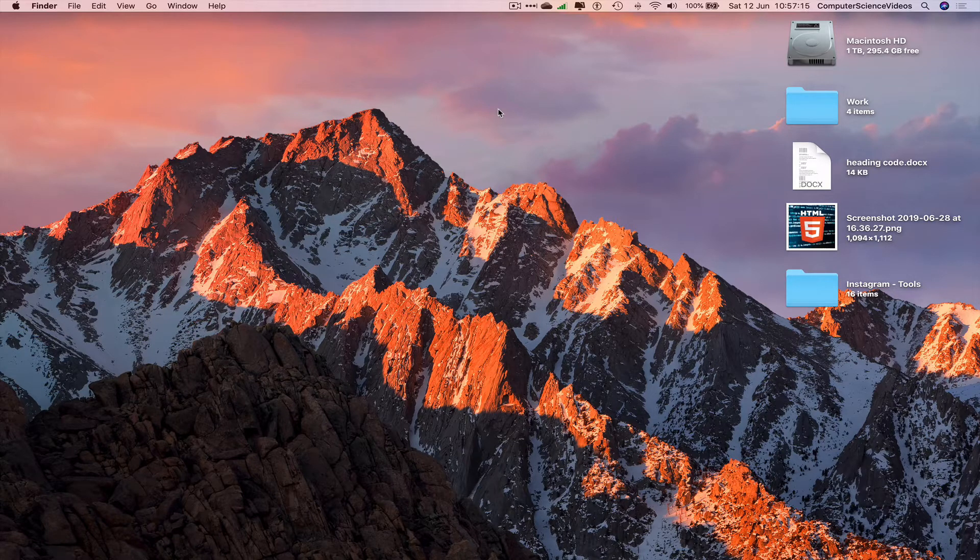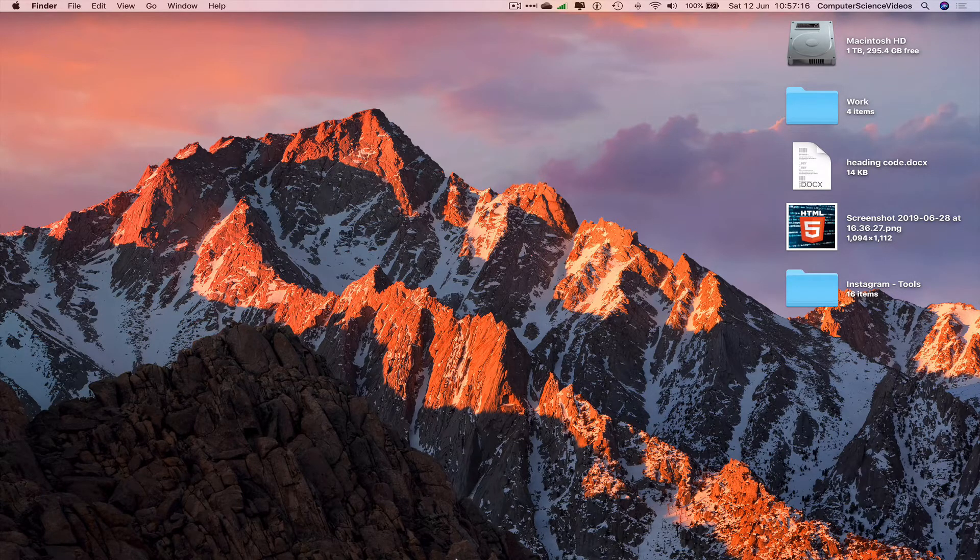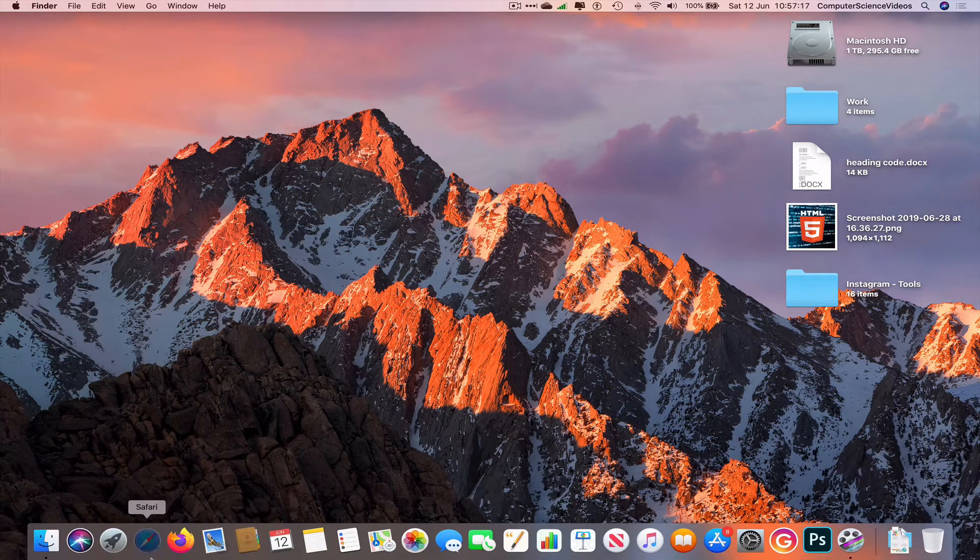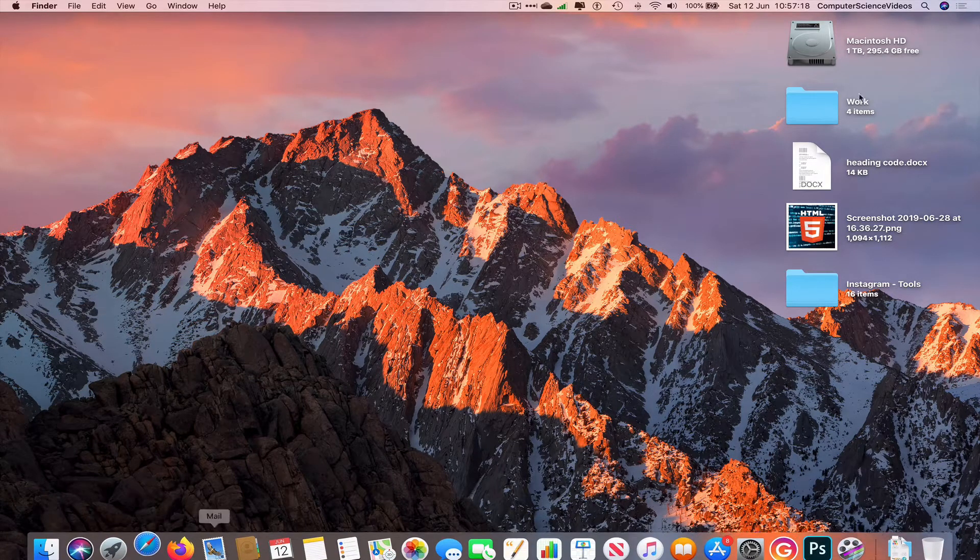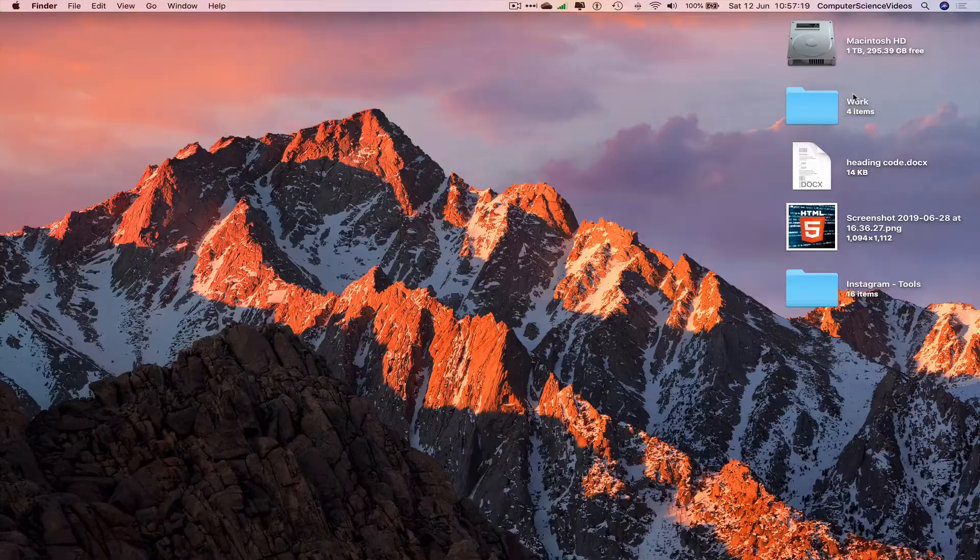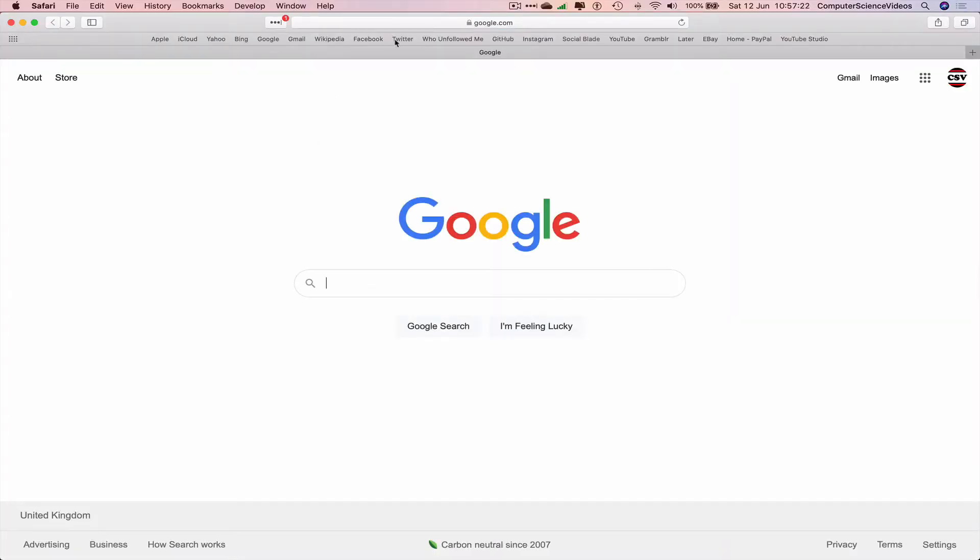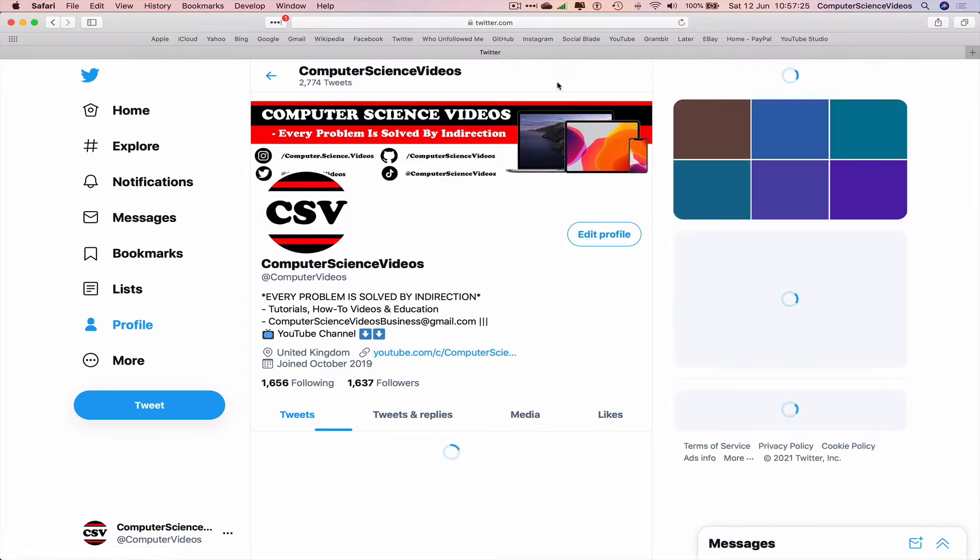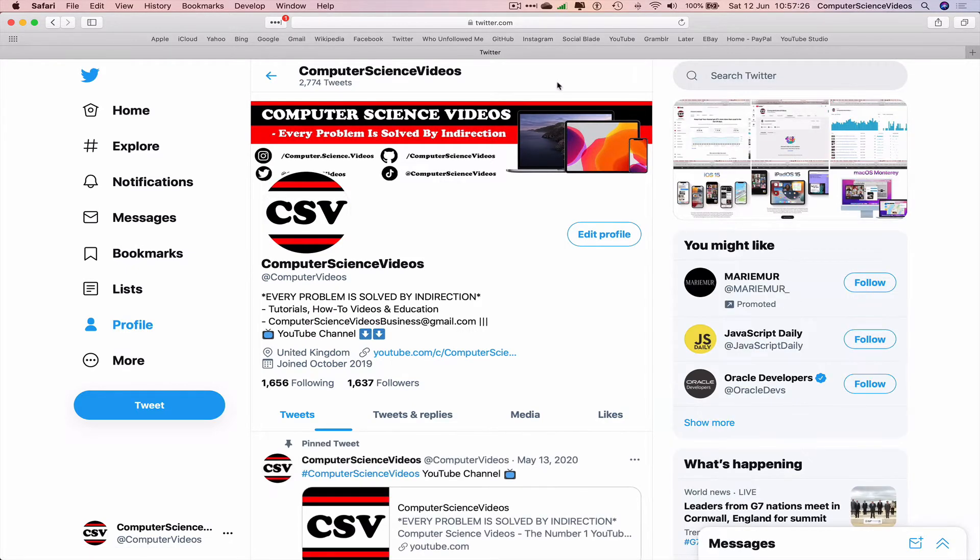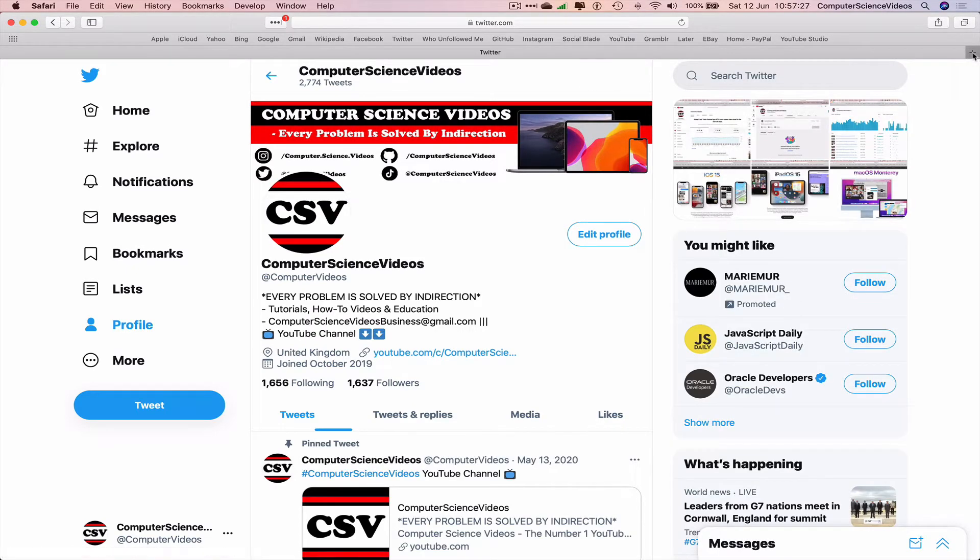We can now go down to the dock, go to Safari, and go to your Twitter account. Make sure you are signed into the account before we start the tutorial. Let's now open up a new tab.